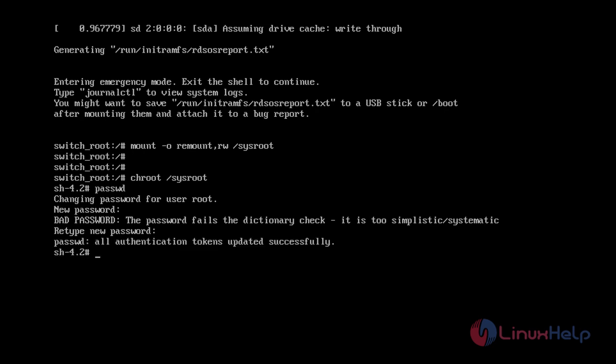You can see here all authentication tokens updated successfully, which means our password has been changed. Now we can directly reboot, but since CentOS 7 uses SELinux enforcing mode by default, we have to fix the context of the /etc/shadow file. We'll create an auto-relabel file here.